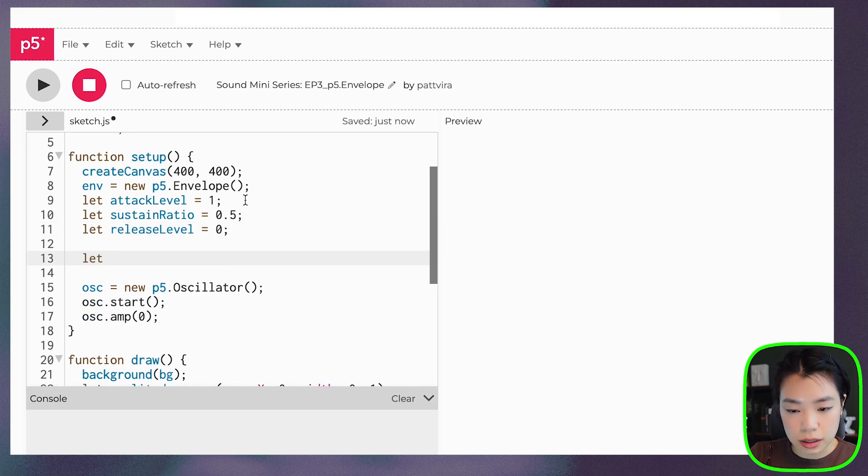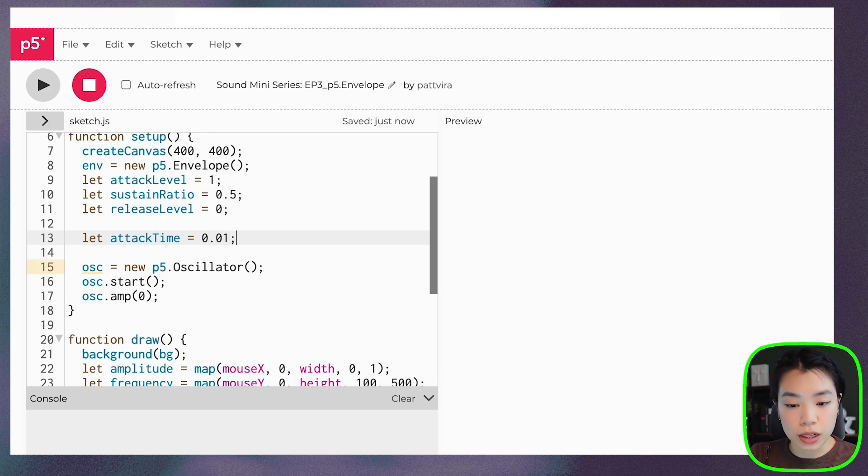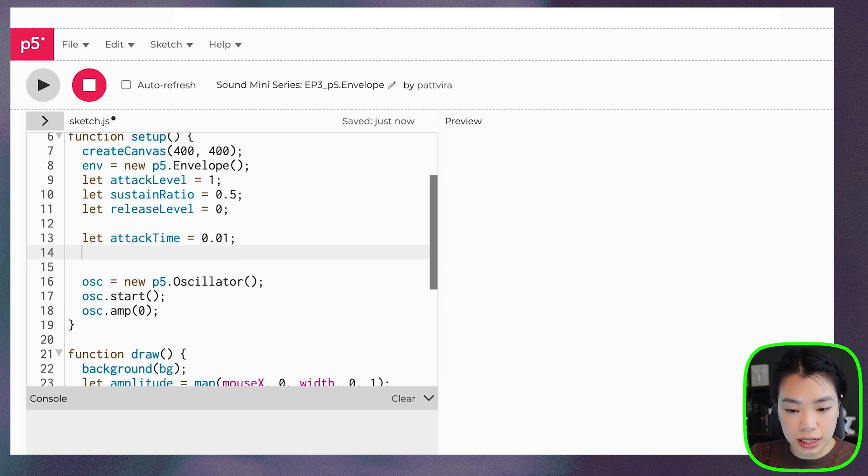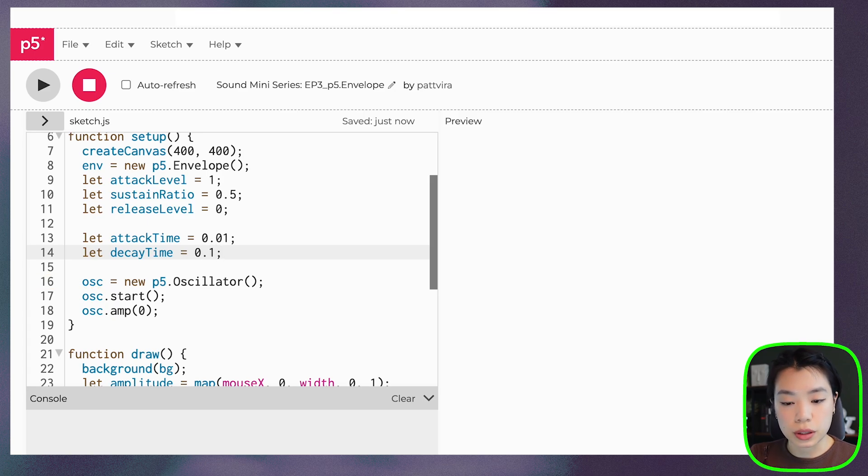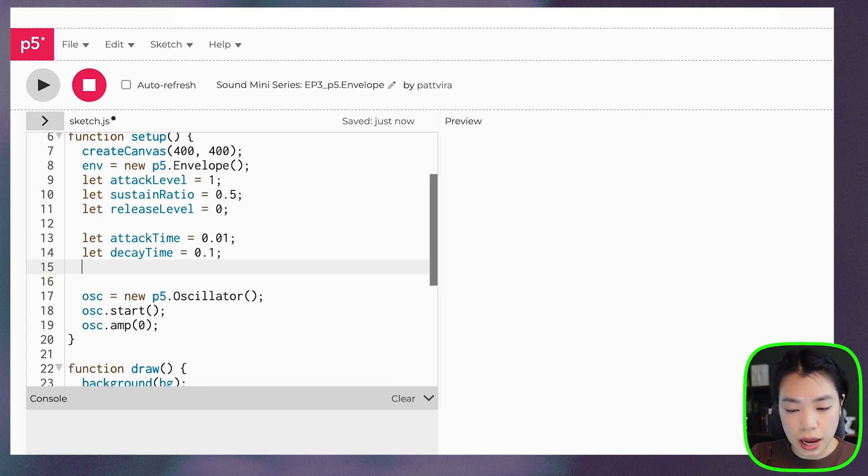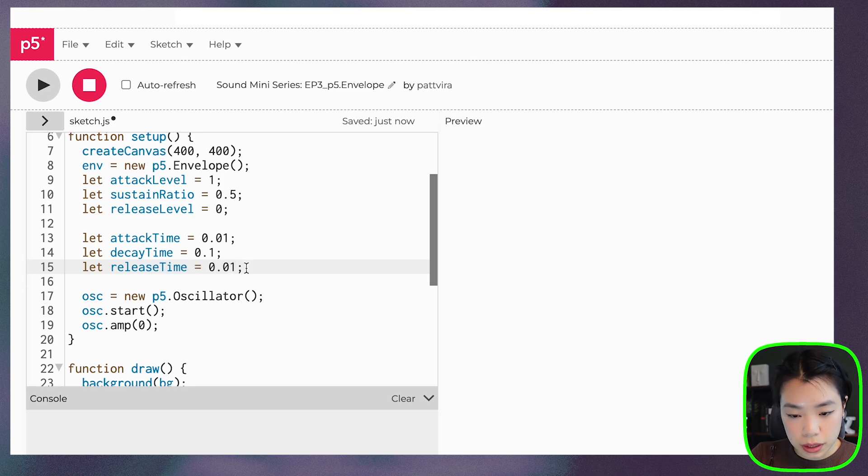And then attackTime, let's do a very fast attack time. DecayTime, how about we have it go a little bit slower at 0.1 second. And then the last one is releaseTime, let's do it very quick as well.